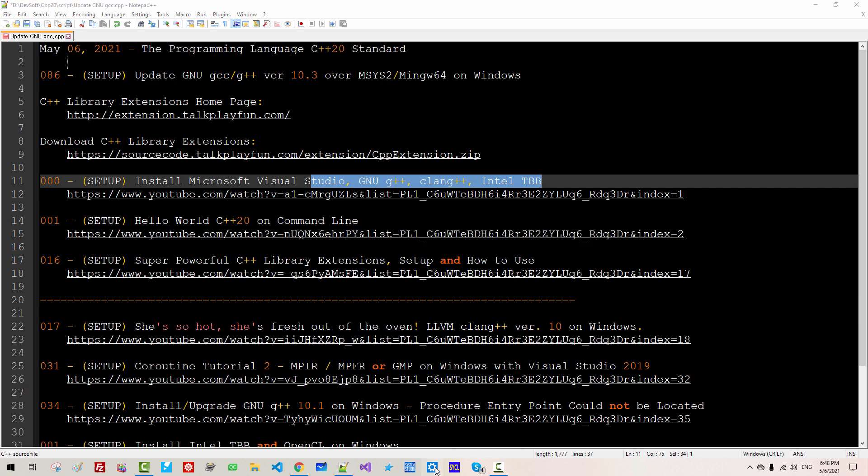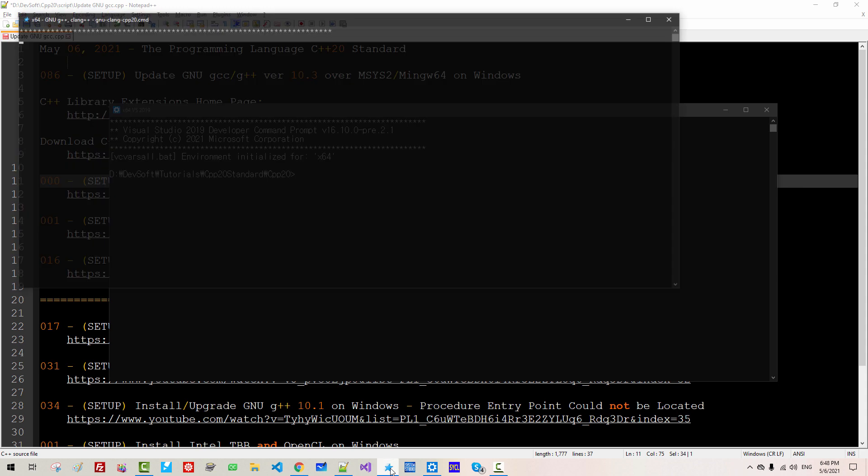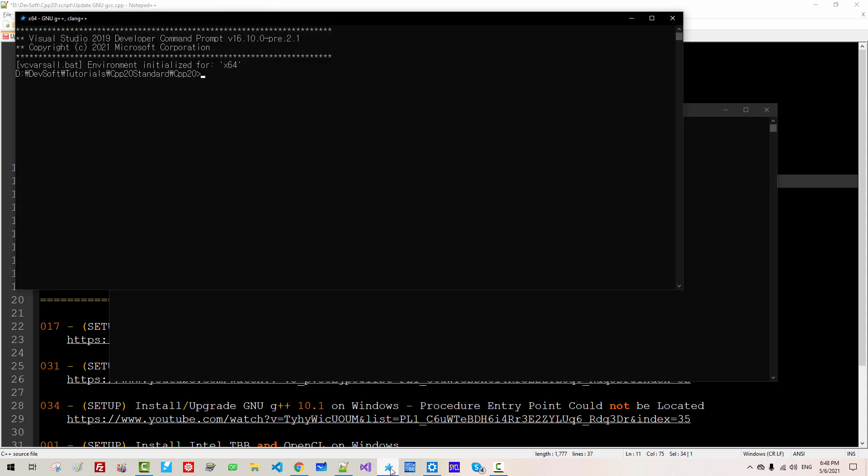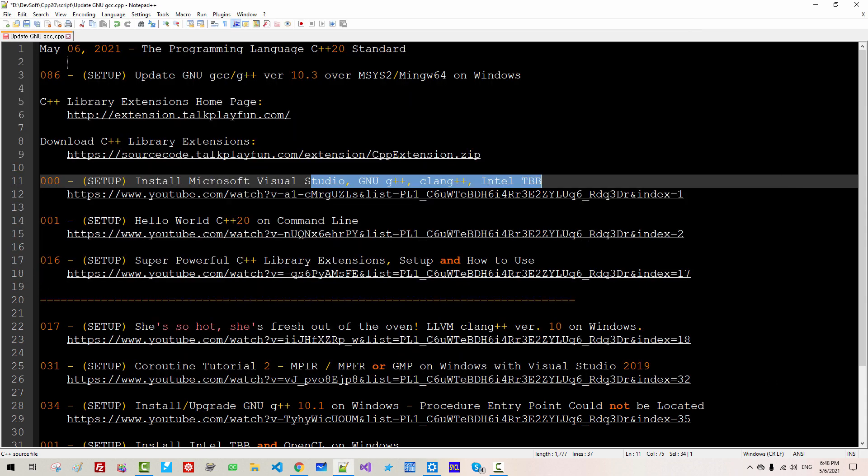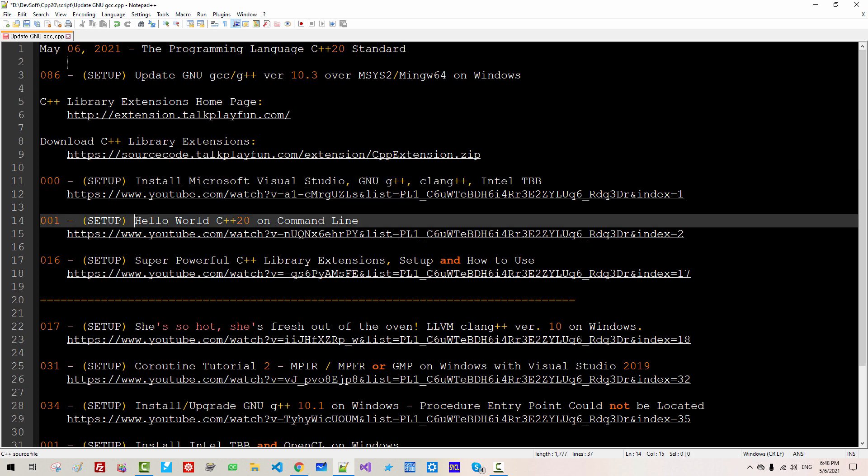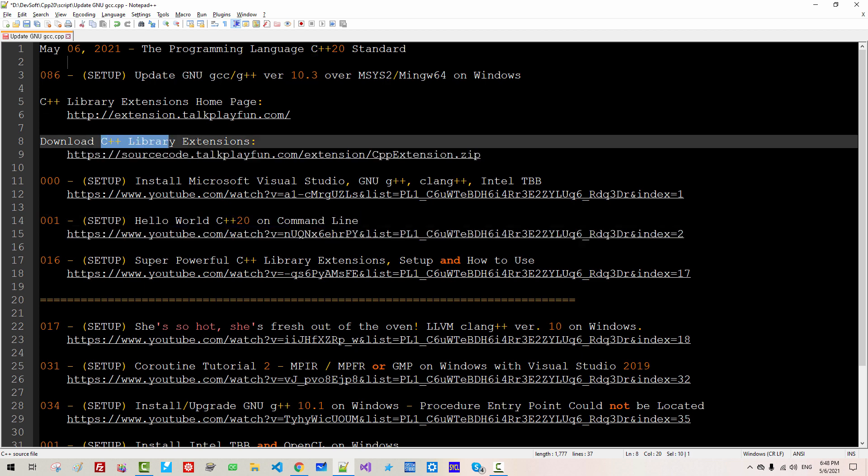Also, you need to create command line prompt like this or like this. If you haven't created these command prompts, please watch Hello World C++20 on command line by clicking this link.